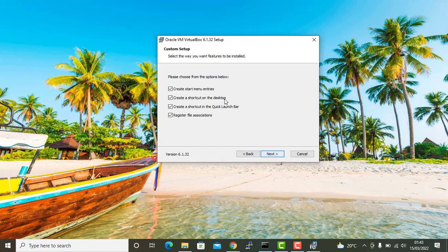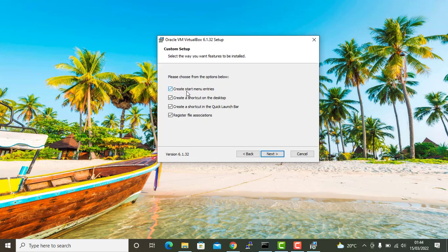Now this gives you some default options. For instance, this will create a start menu entry and create a shortcut on the desktop, create a shortcut in the quick launch bar, and register file associations. Here click next.